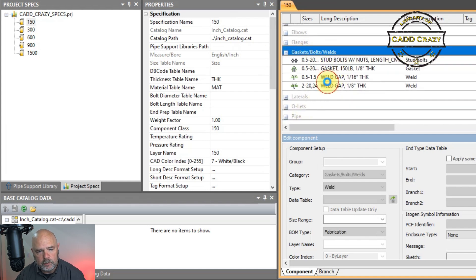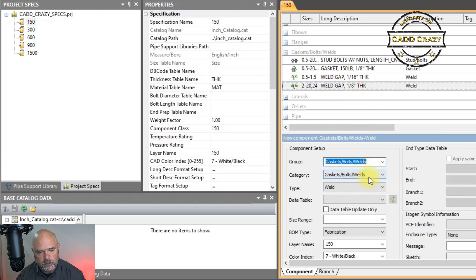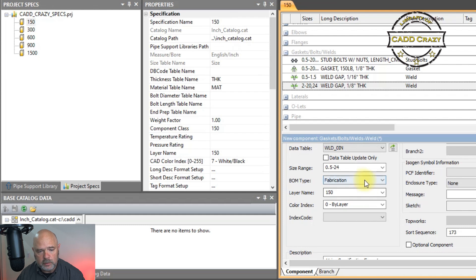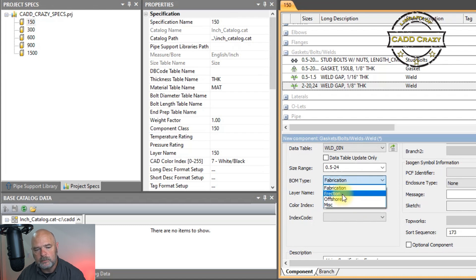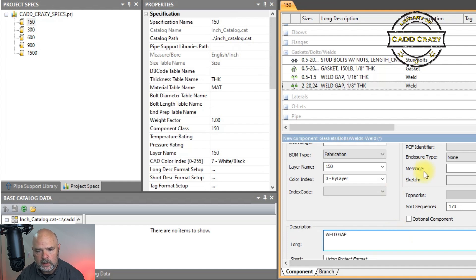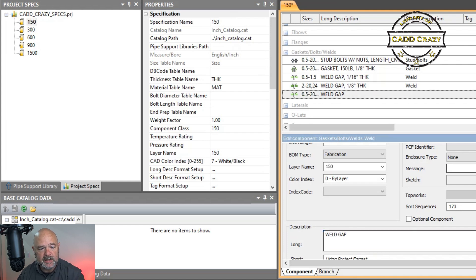Click Add. We want the category set to gaskets, bolts, and welds, the type set to weld, and then look for our data type table — there is our weld right there. There's other information you can change here: the BOM type — fabrication, erection, or miscellaneous — basically shop, field weld, or field fit weld. We'll keep this as a fabrication item and give it a long description of 'weld gap,' then hit Add to add it to the spec.